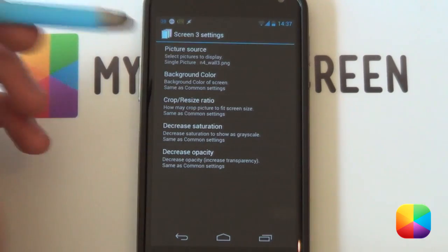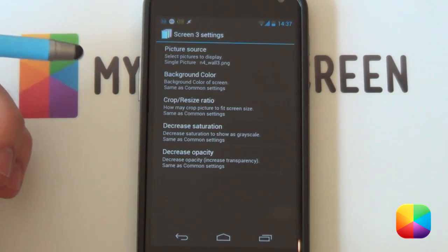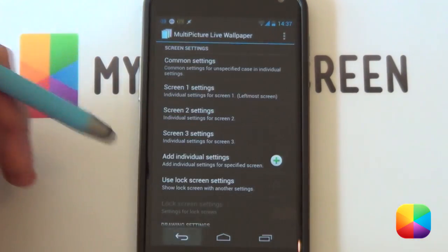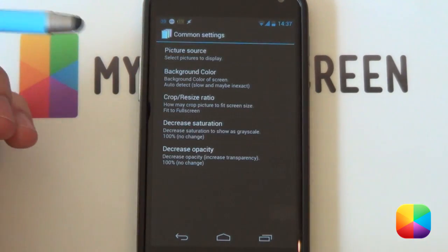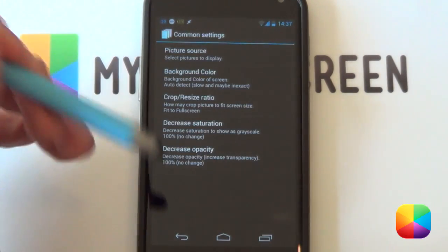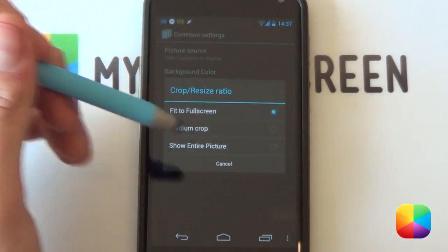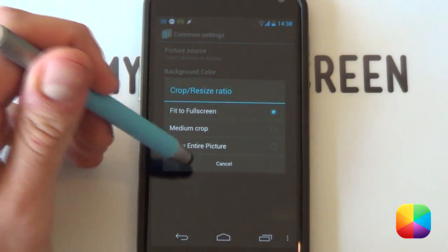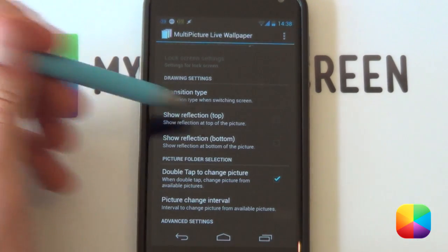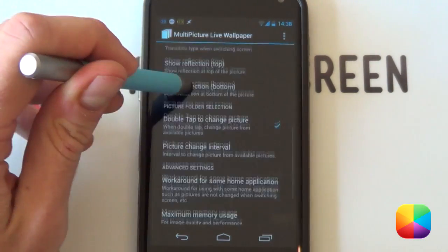Finally, go back and do the same for the third screen — single picture, select your gallery, and go into your third picture. One thing to take note of: for common settings, my crop resize ratio was set to fit to full screen so it fits in a lot better. You're welcome to try medium crop or show entire picture, but fit to full screen worked very well. If you've got reflections, disable those — you don't want them at all. My transition type, I made it a cross fade.